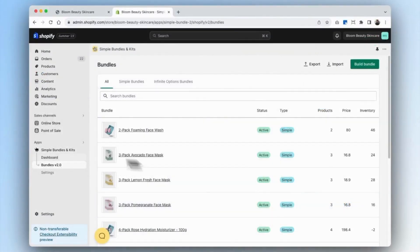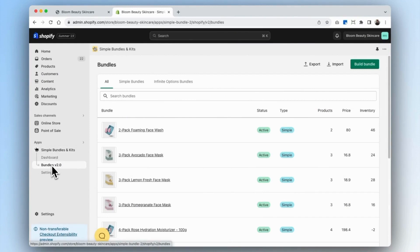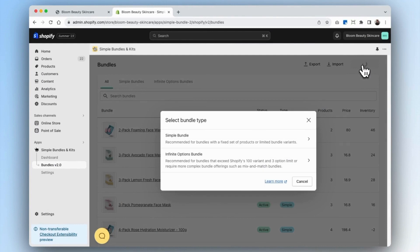First, go into your Simple Bundles app and navigate to your bundles tab, then click on Build Bundle. Since the fixed bundle is relatively simple and doesn't exceed Shopify's 100 variant or 3 option limit, we're going to create a simple bundle. If you end up creating a very complex bundle or want to exceed Shopify's variant or option limit, then you can create an infinite options bundle.